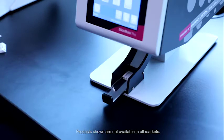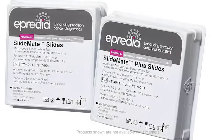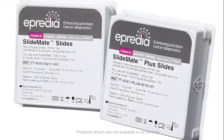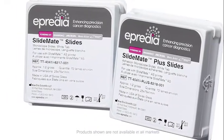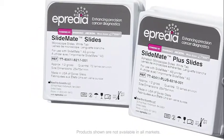The SlideMate Pro is an open system allowing for printing on a wide variety of slides. For optimal results, we recommend the new Ipridia SlideMate Microscope slides.